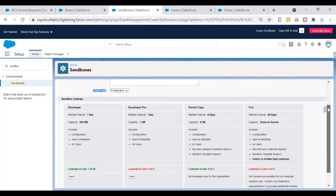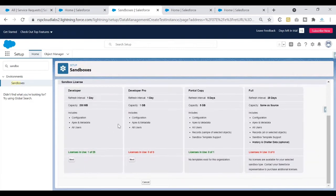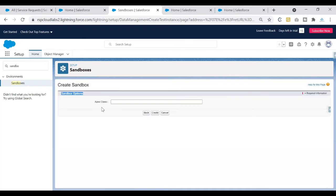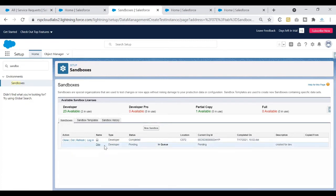Now I need to decide what kind of sandbox to create. We've set the name, description, and source. It now asks which license type you want. I want to create a Developer Sandbox, so I'll click Next. The next option asks for the names of Apex classes to be run after sandbox activation — leave it blank if you don't want to run any post-copy Apex classes. Since I don't need any, I'll click Create.